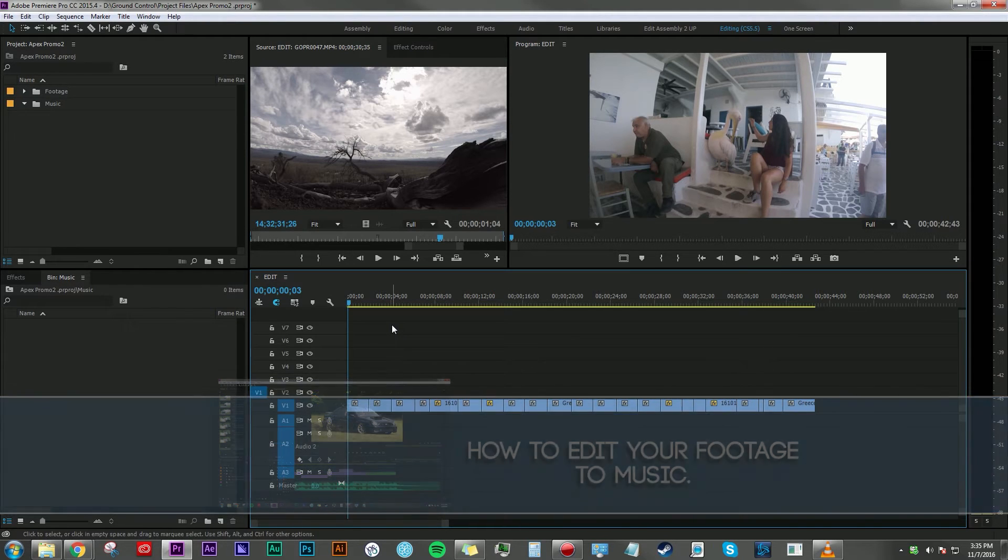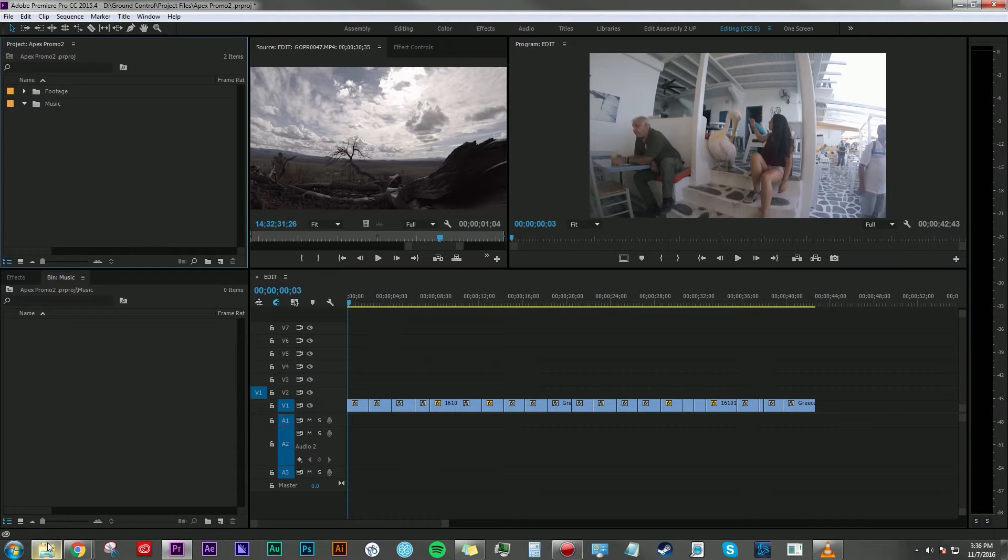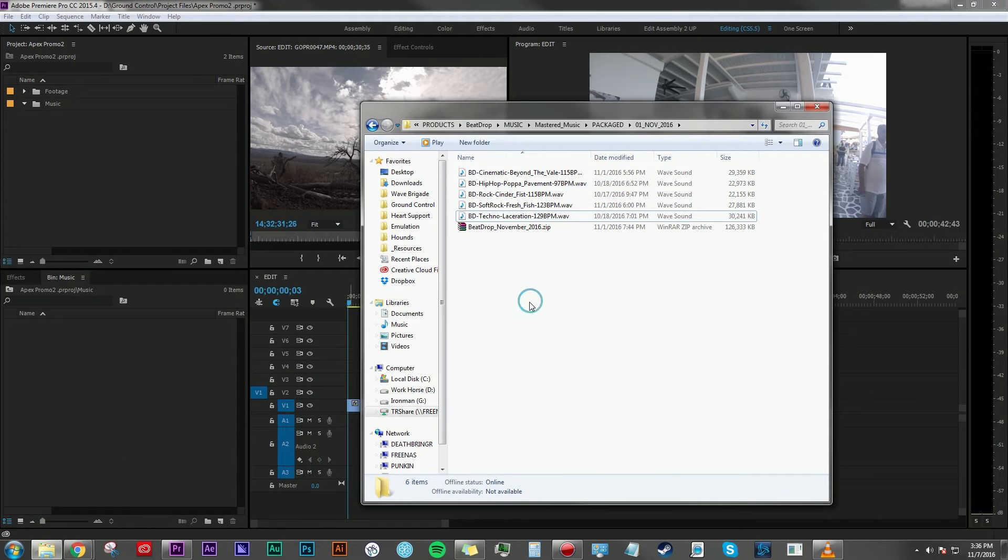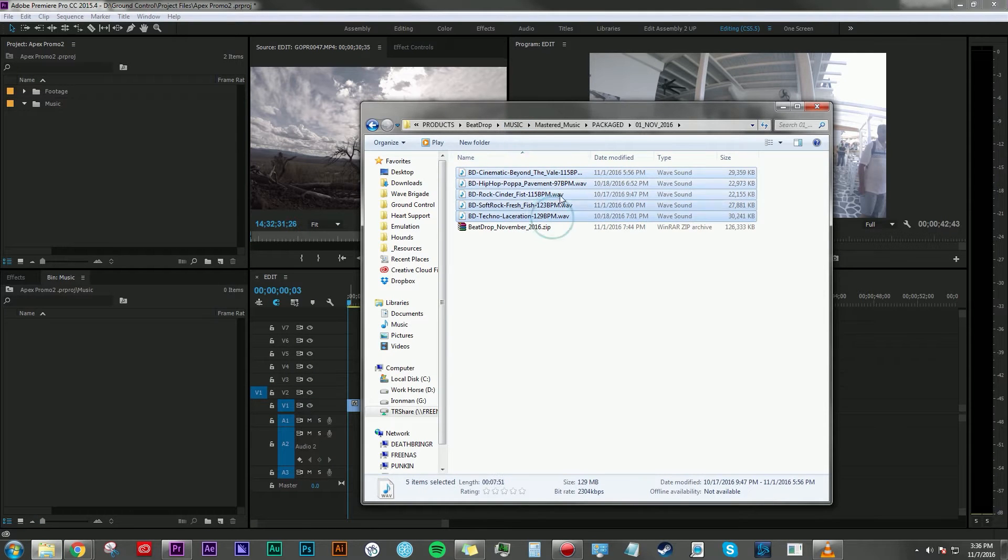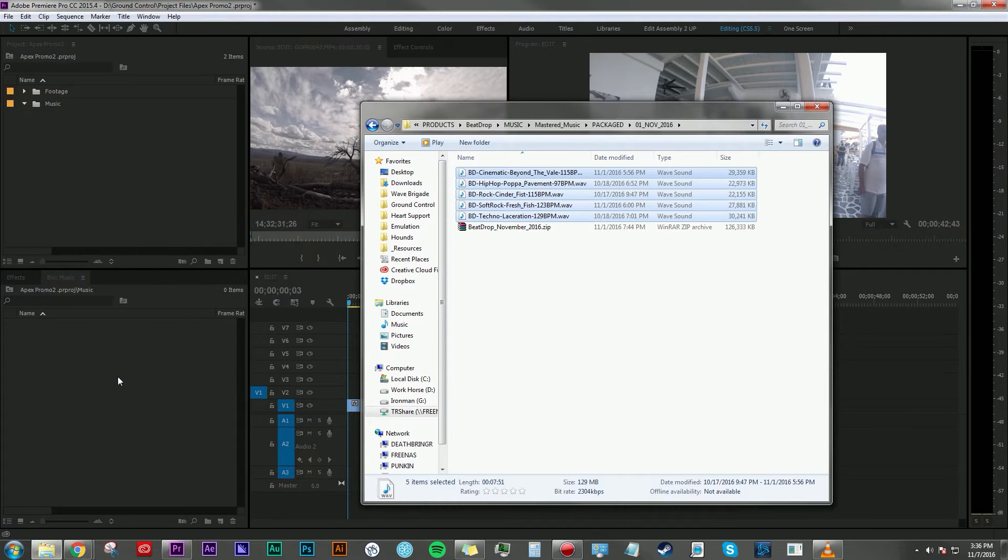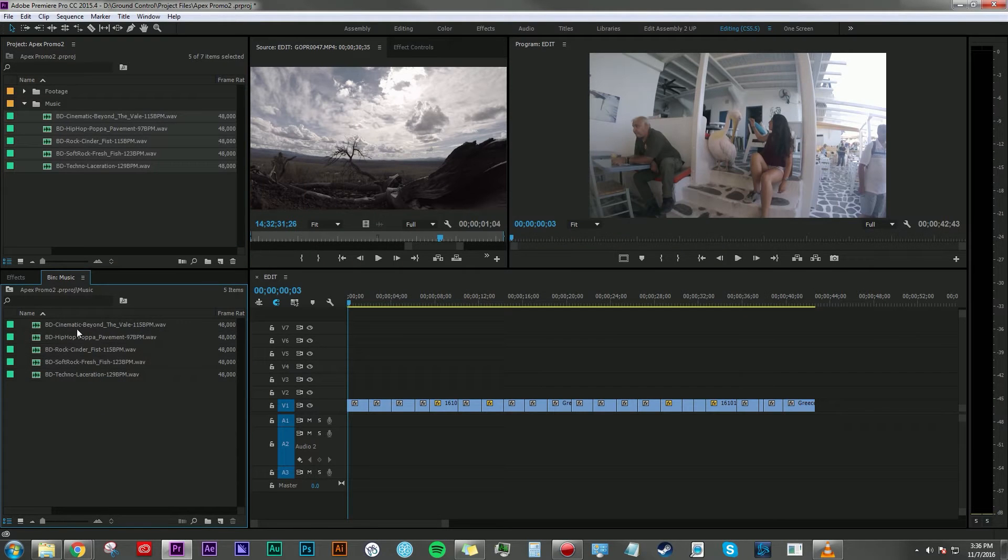But I want to just highlight how much easier that process has gotten due to the fact that BeatDrop is a thing now. So first things first, we need some music, and here I have the folder open that contains this month's music from BeatDrop. I'm going to go ahead and bring that into my music folder.